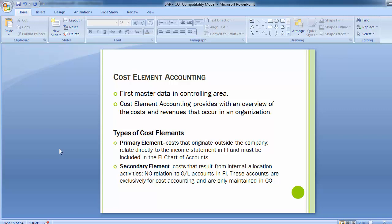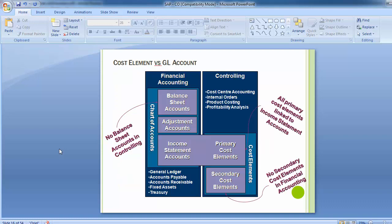Both primary and secondary cost element types can be broken down further into cost element categories. Now we can distinguish between the cost element and the GL account. On the financial accounting side, you have balance sheet accounts, adjustment accounts, and the income statement. This includes all subsidiary ledgers like general ledger accounting, accounts payable, accounts receivable, fixed assets, and treasury.